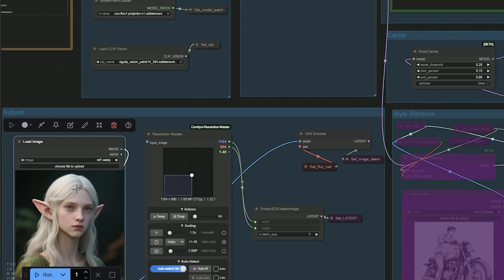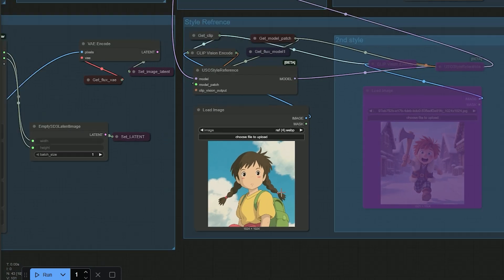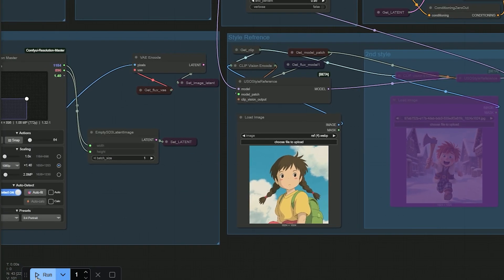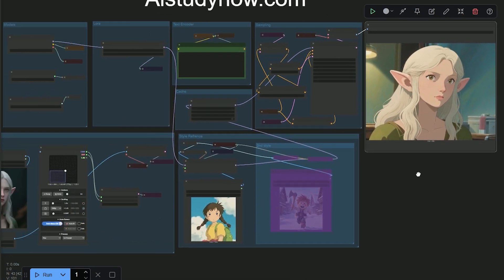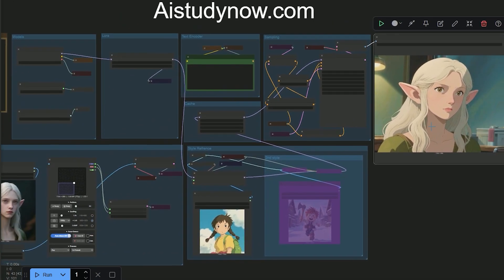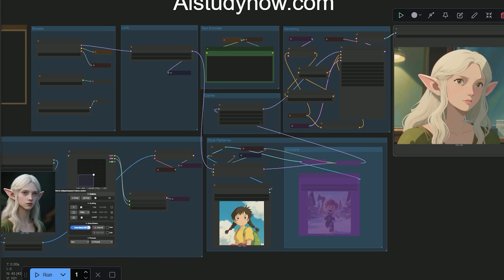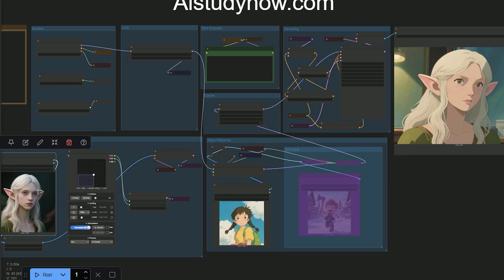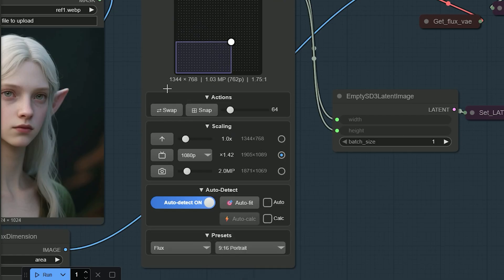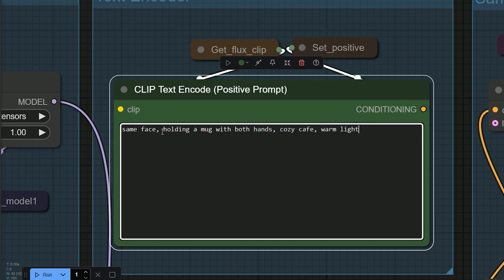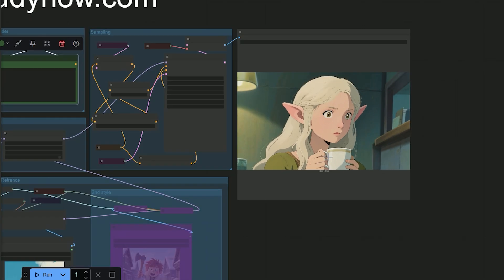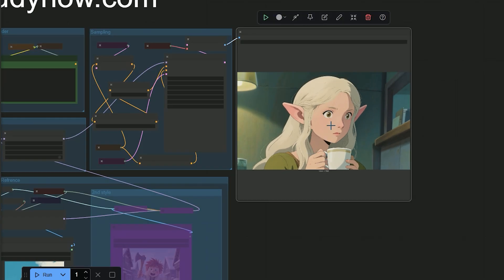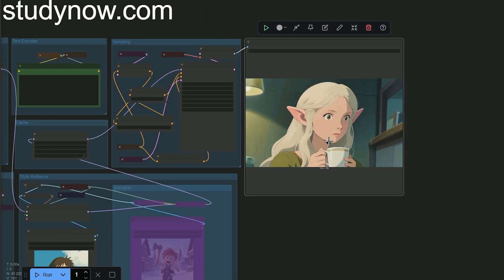Now I'll show how the style reference works with the subject. I switch back to the same woman and change the style to Ghibli by uploading a Ghibli style reference. As you can see, the output is in Ghibli style and the face is still the same - 100% consistent. It doesn't read as a coffee shop yet, so I give the image more room by increasing the resolution to 1344 by 768 and add to the prompt 'holding a mug with both hands, cozy cafe, warm light.' Now she has a coffee cup, the scene reads as a cafe, and the face stays consistent in the new style.